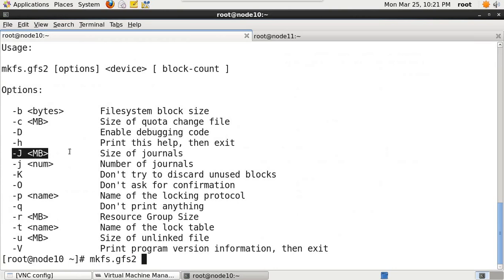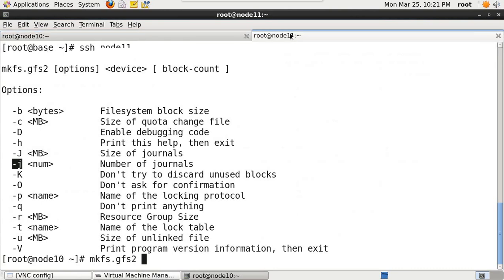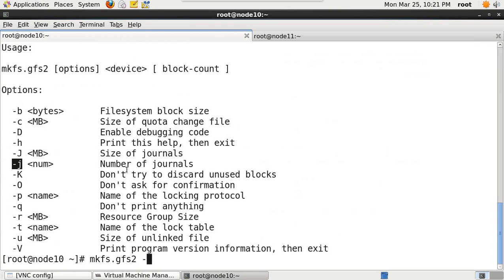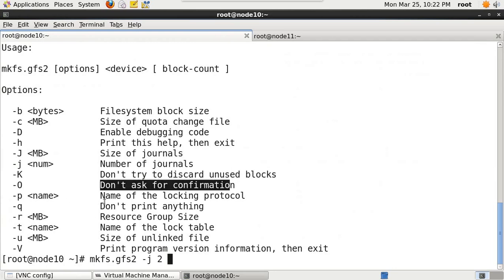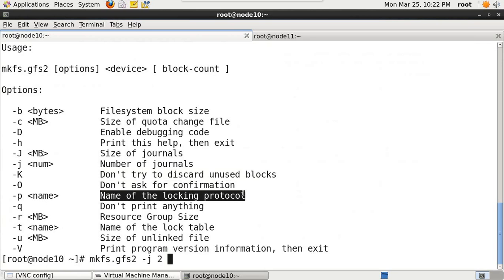The '-j' argument is important - it specifies the number of journals. Depending on the number of nodes in a cluster, you should have at least as many journals as nodes. Right now we have only two nodes so we keep it at two. Later when a new node joins the cluster we can add one more journal dynamically. Another important parameter is the locking protocol name, which is 'lock_dlm' - distributed lock management.